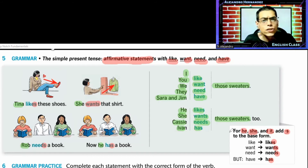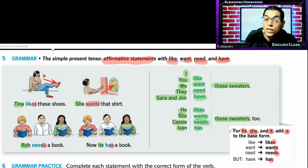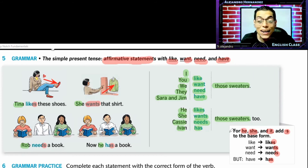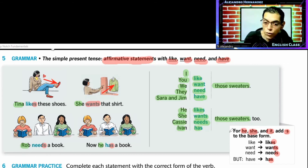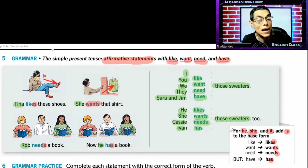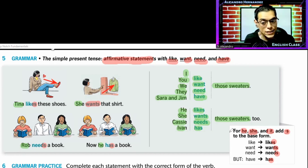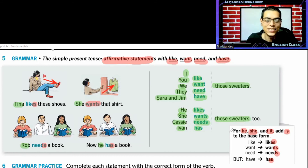Y es lo único que debemos de estar implementando cuando hablamos en present simple — debemos de usar la tercera persona agregando la S a la base form del verbo: like → likes, want → wants, need → needs, have → has. Do you guys have any questions? Easy.